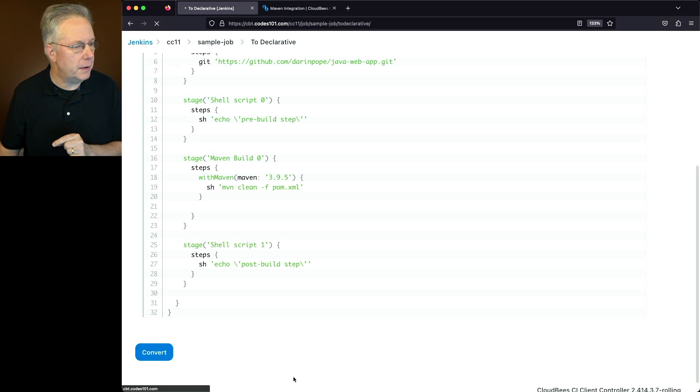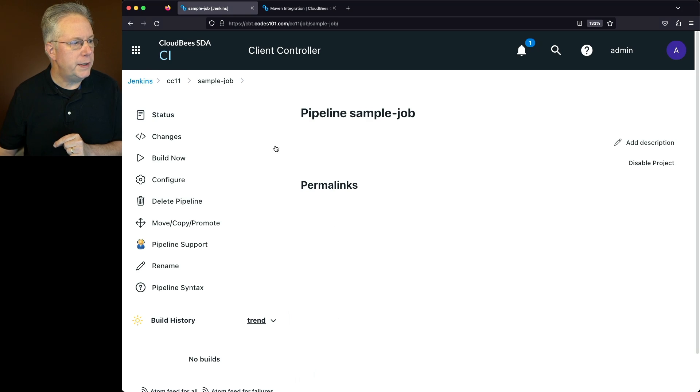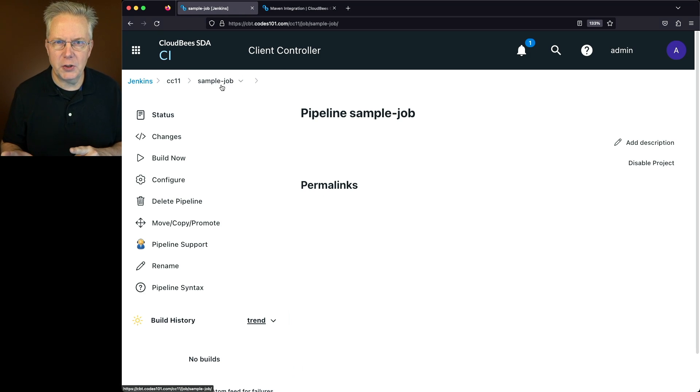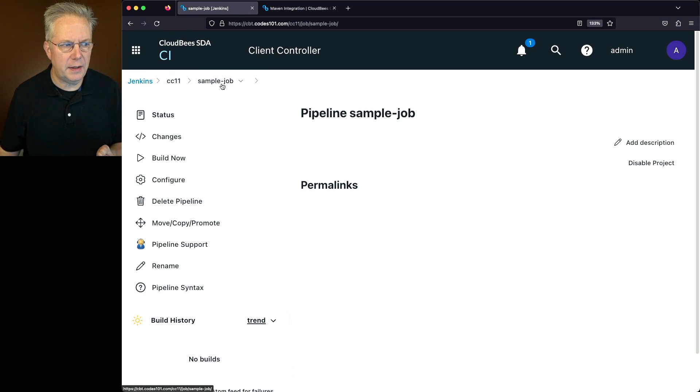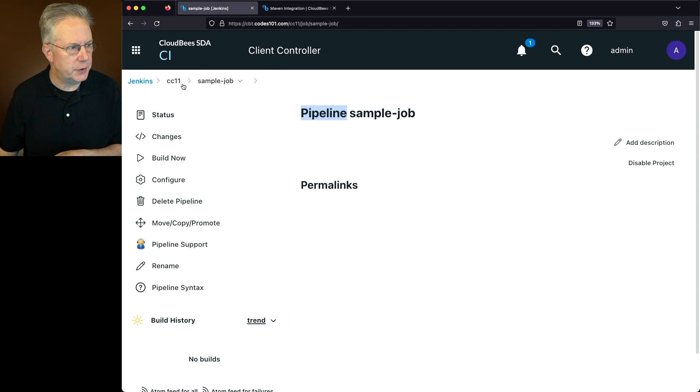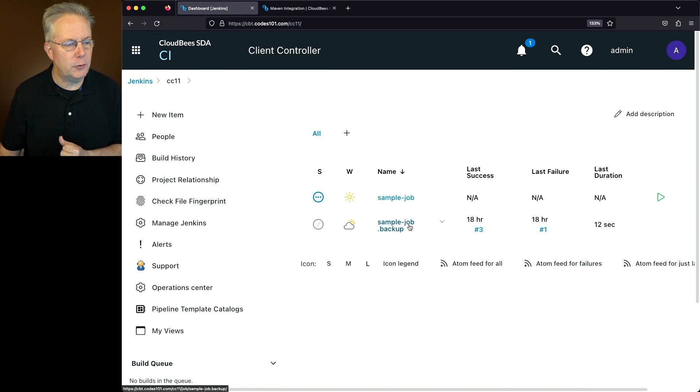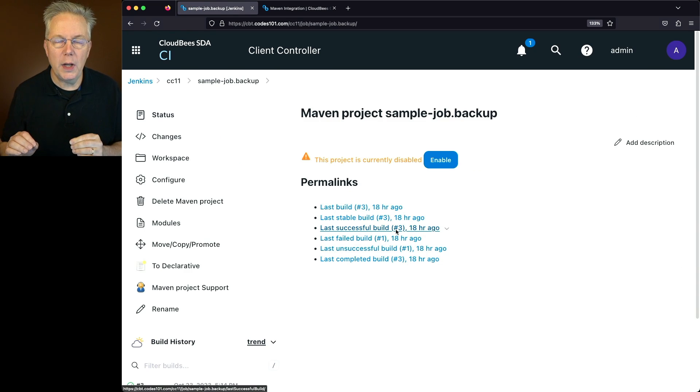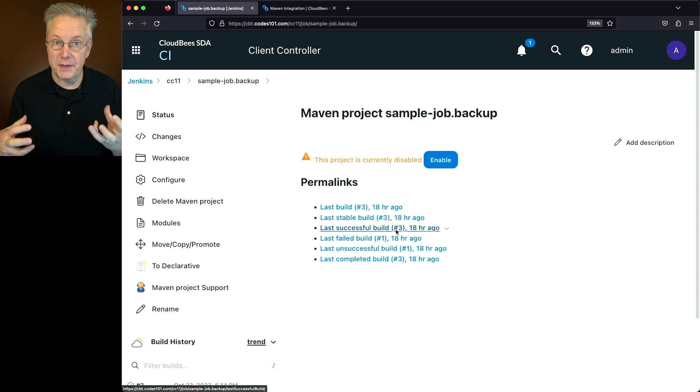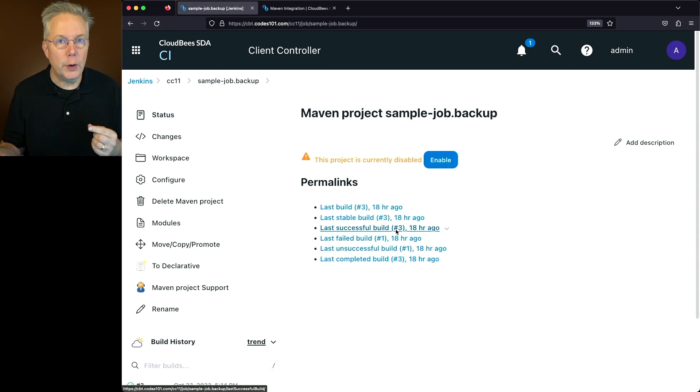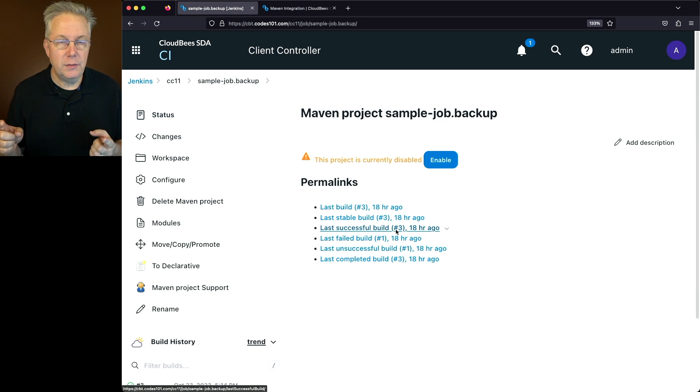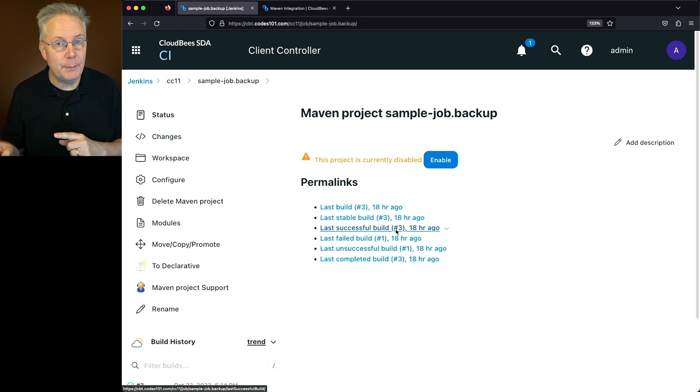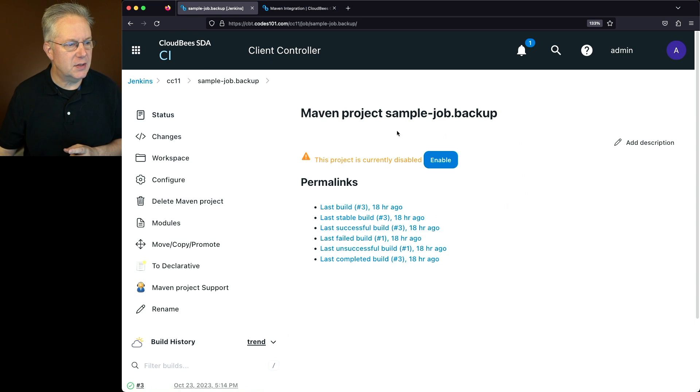So when we click on convert, we now are in still sample job, but you may be saying, well wait a minute. Sample job was a maven project, not a pipeline. What happened to the maven project? If we go back up to the top of our controller, what we'll see here is we now have a sample job.backup. So when we clicked on convert, it created a new pipeline job with the same name, but then it renamed the maven job to the same name.backup and also disabled that maven job. So we can see it's currently disabled.